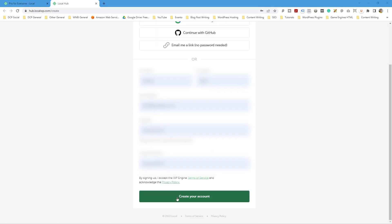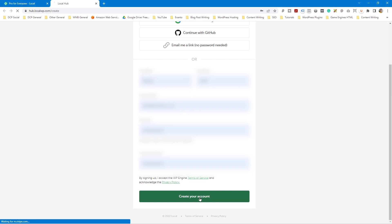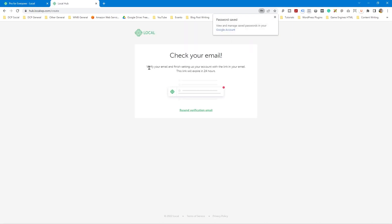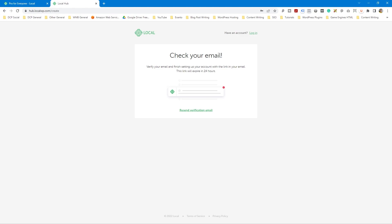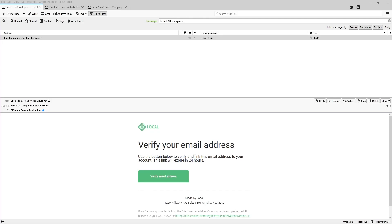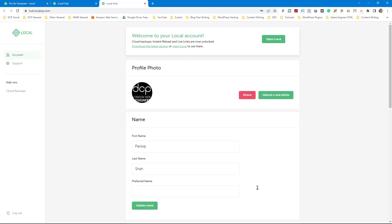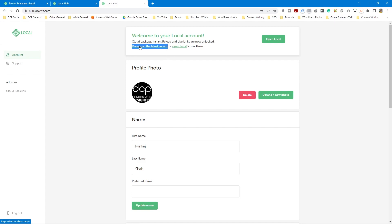Once you've completed filling in your details, click the 'Create Your Account' button. Then it says you need to verify your email — they're going to send you an email, and you need to make sure you verify it to gain access to login in the future. It took about 30 seconds for the email to arrive in my inbox. I'll click 'Verify Email Account', and that takes me back to the website where I'm now logged in. At the top of the screen we can download the latest version of the software if needed.